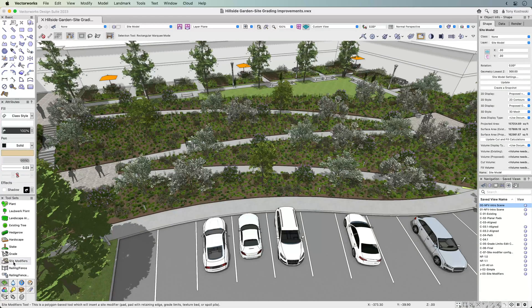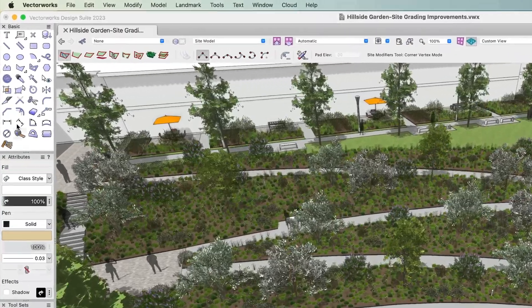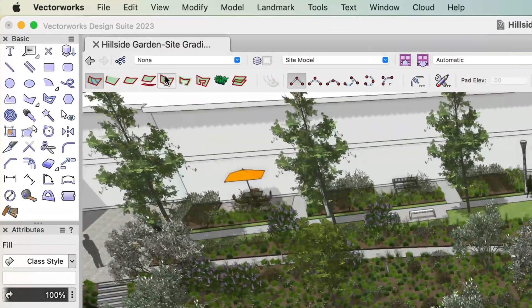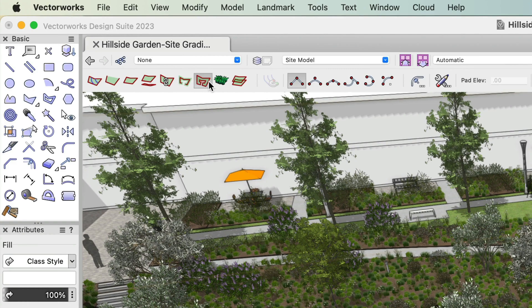We've added three new modes to the site modifier toolbar: Aligned, Pathway Path Mode, and Boundary Path Mode.